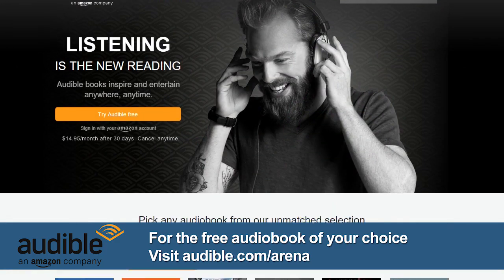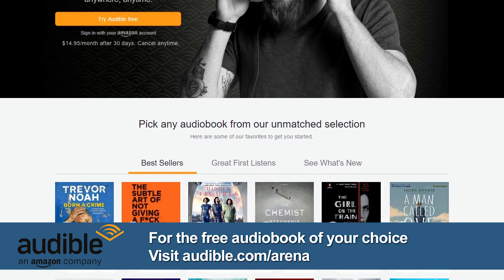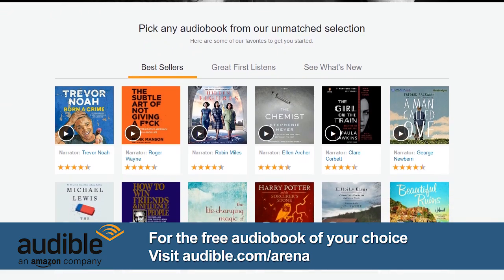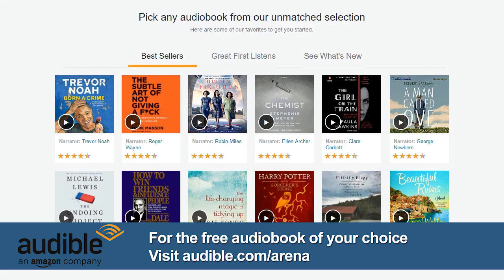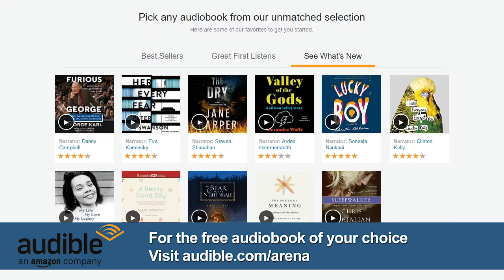Before we move on, let's thank the sponsor of today's episode. This episode of Android App Arena is brought to you by Audible. I'm a huge Audible fan — I've been a subscriber for years. Audible is a leading provider of audiobooks across all types of literature, including fiction, non-fiction, and periodicals. For listeners of Android App Arena, Audible is offering a free audiobook to give you a chance to try out their service. You already know what to do — you listen to podcasts all the time; it's kind of the same thing except you're listening to books.